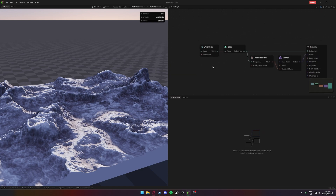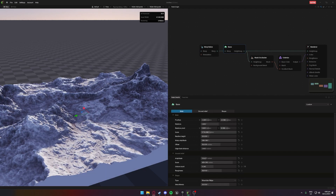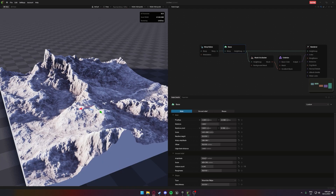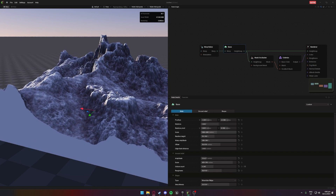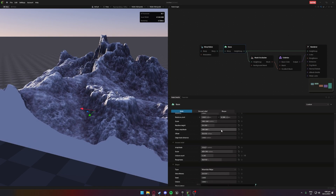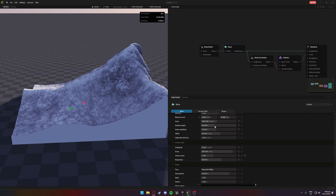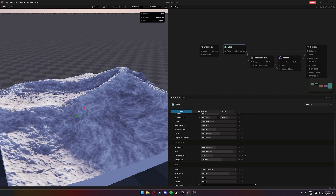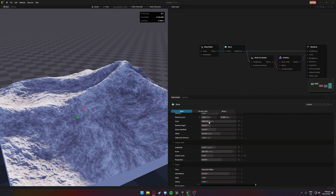First off, we're going to go into the base and increase the scale just so we can make it more focused on a singular mountain, really play around with the height and the scale as well, and decrease the warp amount. Play around with all of these here until we get a result we're pretty happy with.